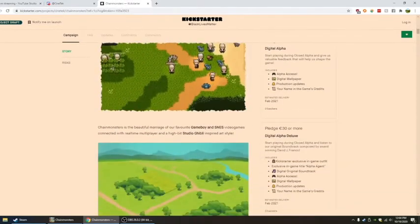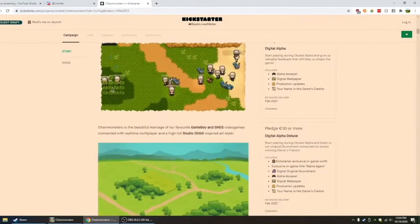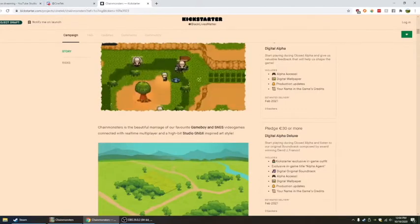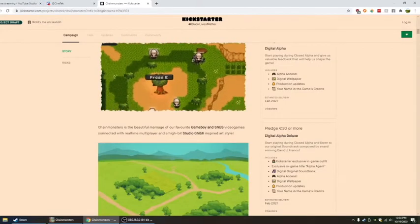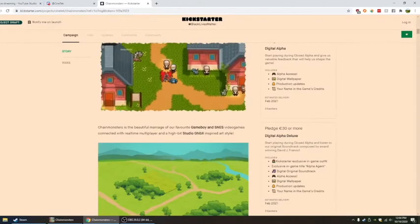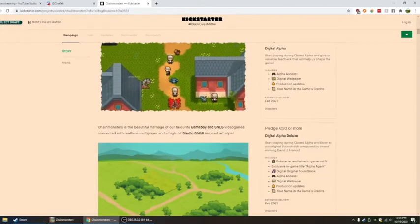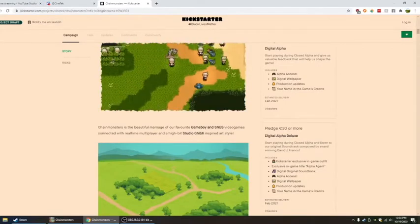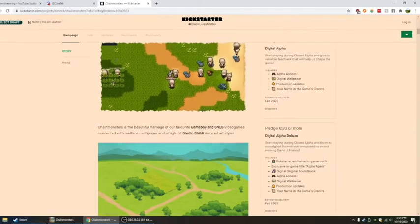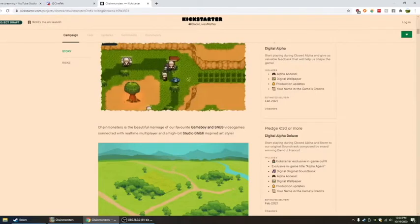Chain Monsters is a beautiful marriage of our favorite Gameboy and SNES video games connected with real-time player and high-bit Studio Ghibli-inspired art style. Wow.